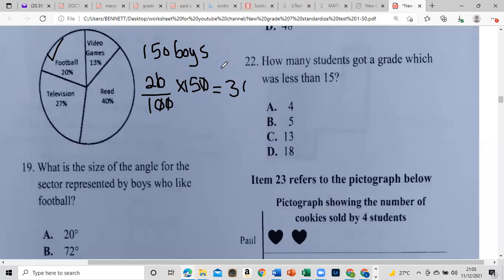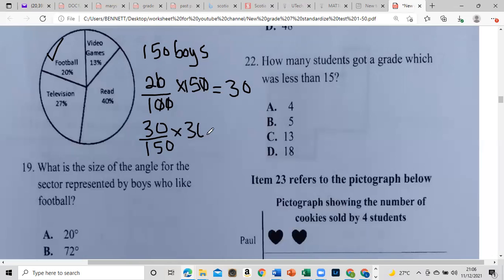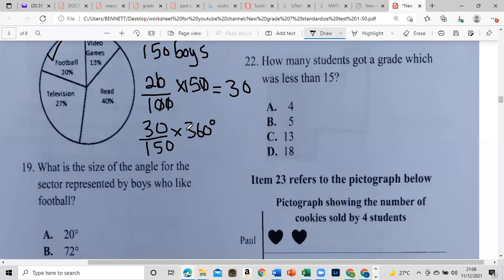It's 30 out of 150 boys, multiplied by 360 degrees. Why 360? A circle is a revolution that measures 360 degrees. So we cancel: 3 into 3 is 1, 15 into that is 5, then divide 5 into 360. 5 goes into 36 seven times with remainder 1, giving us 72. The angle for the football sector is 72 degrees.